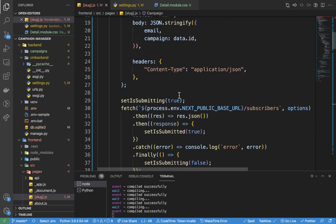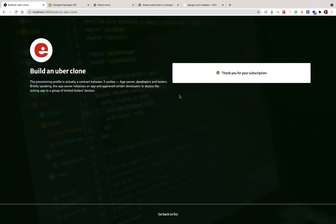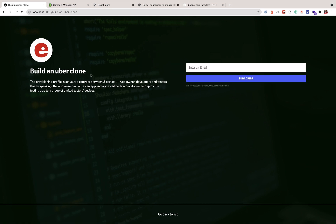That's going to do it for now. In the next video, I'll be showing you how to deploy the applications. Thanks for watching — if you enjoyed it, give it a thumbs up, don't forget to subscribe, and I'll talk to you in the next video.